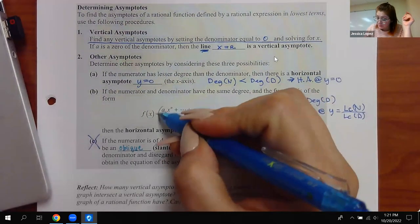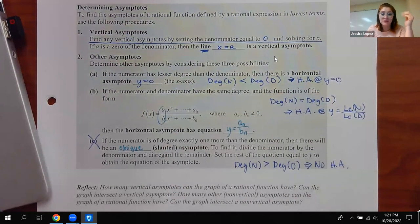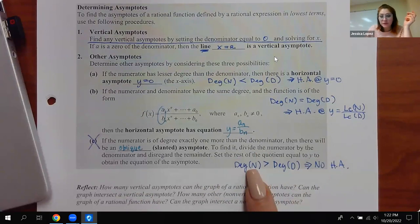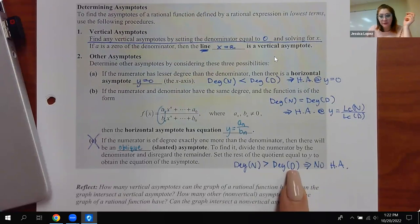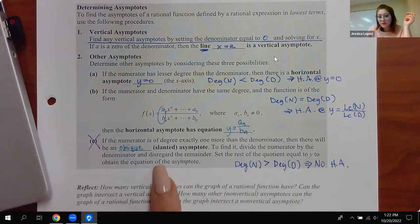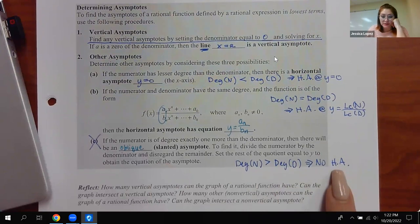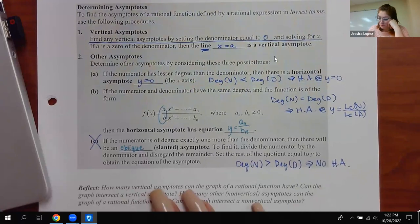Sometimes the fraction for Case 2 reduces and sometimes it doesn't. If the top degree is bigger than the bottom degree, you probably would have an oblique asymptote in another class, but for us there's just no horizontal asymptote.